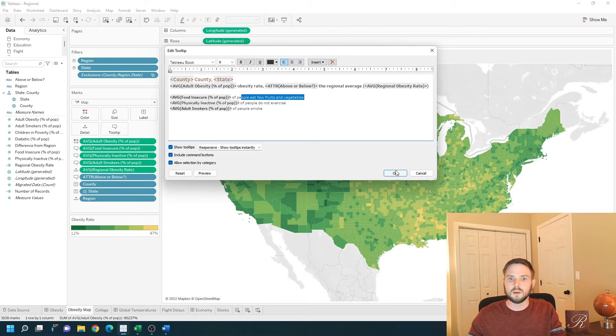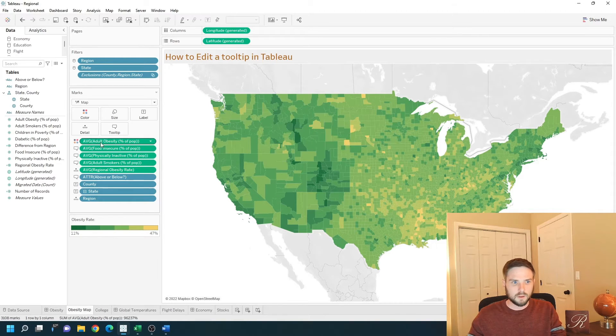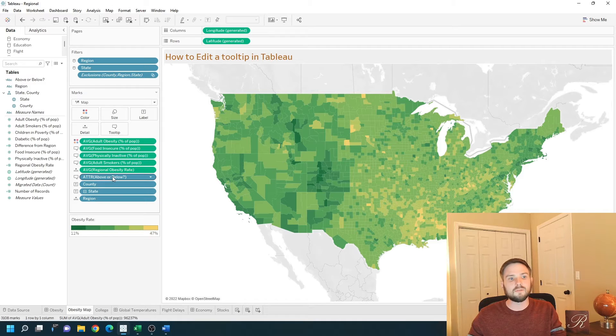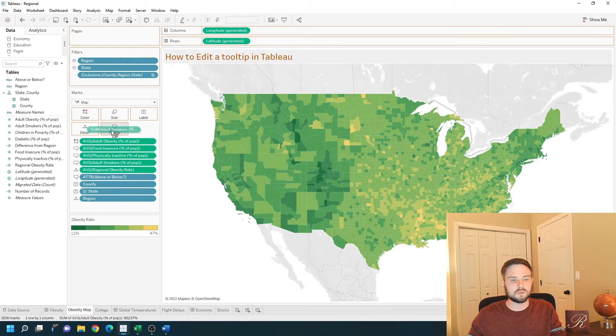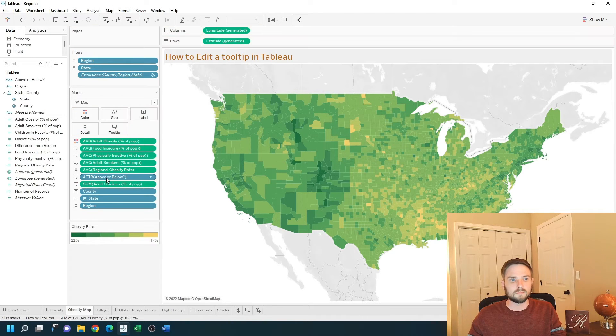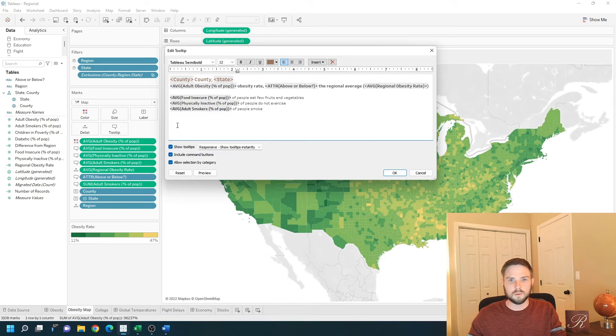I'm going to click OK. You can make things available for the tooltip by dragging them onto the tooltip option, clicking tooltip, and clicking insert.